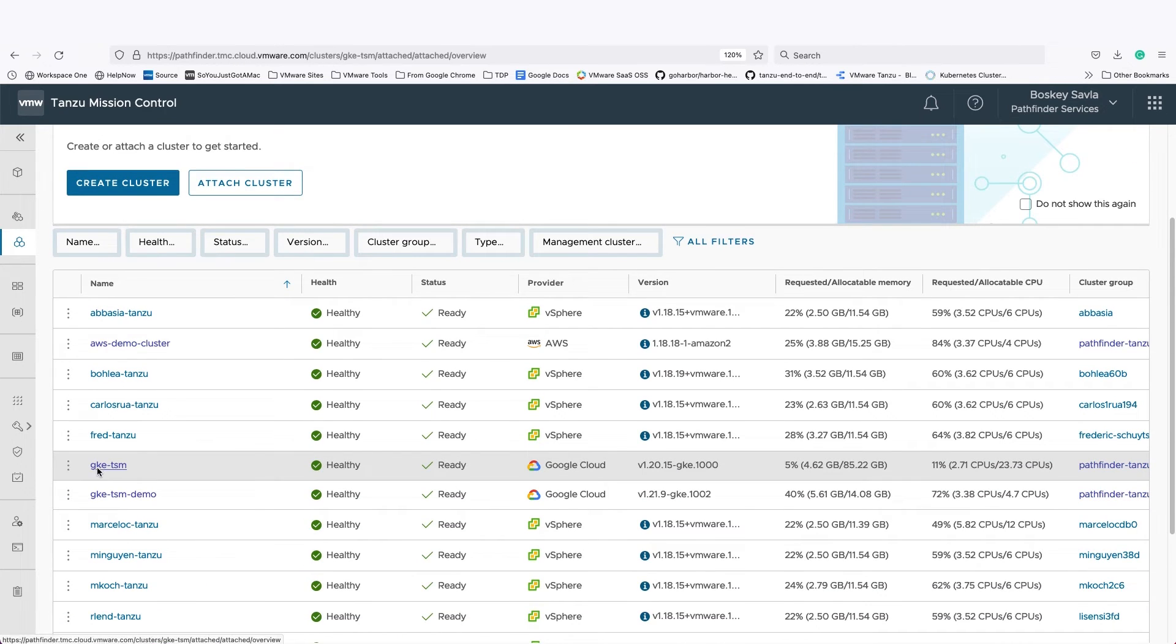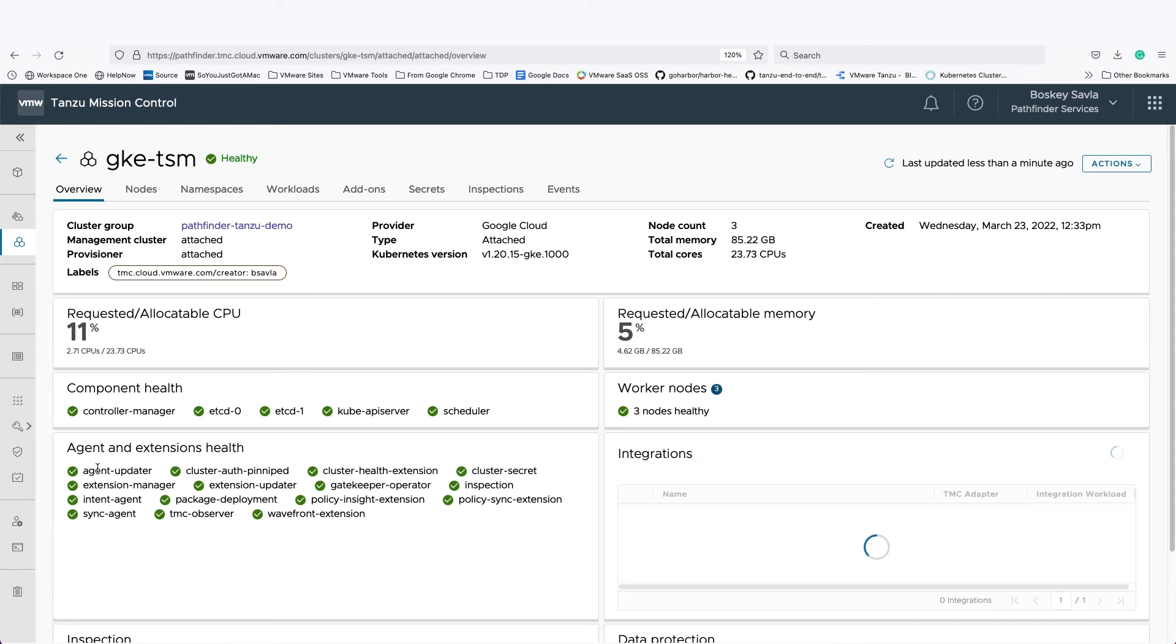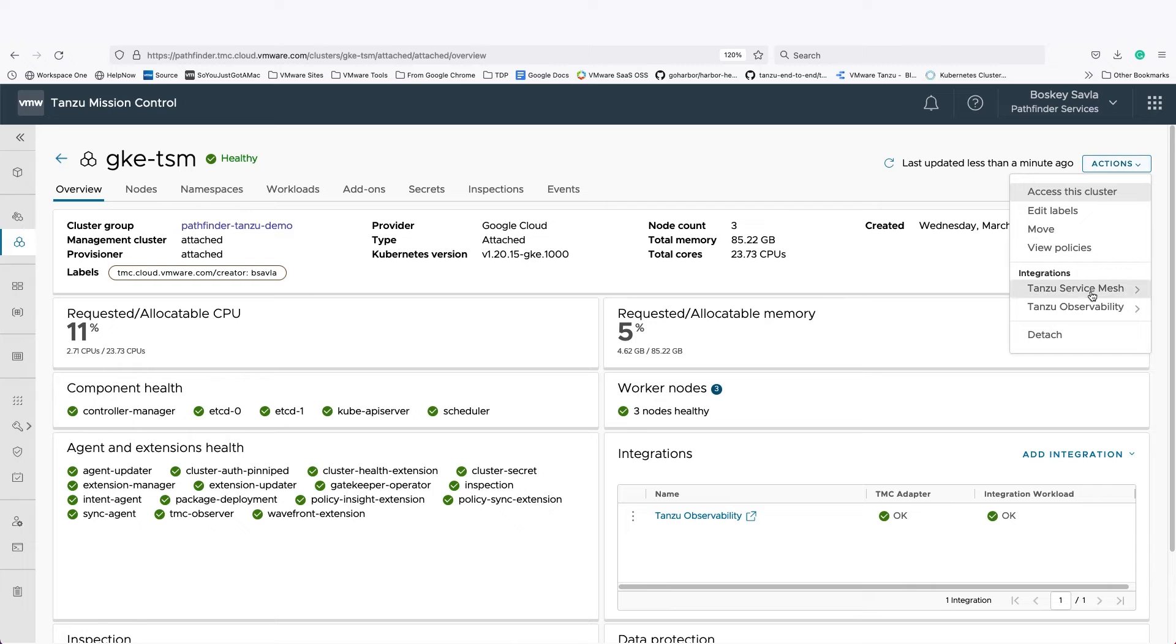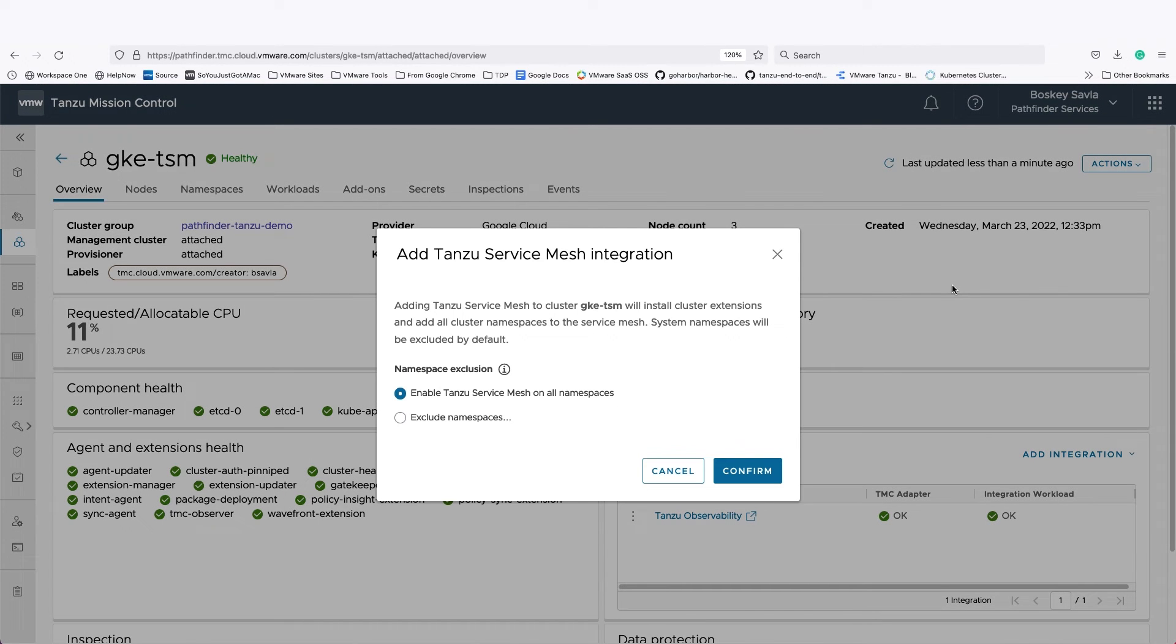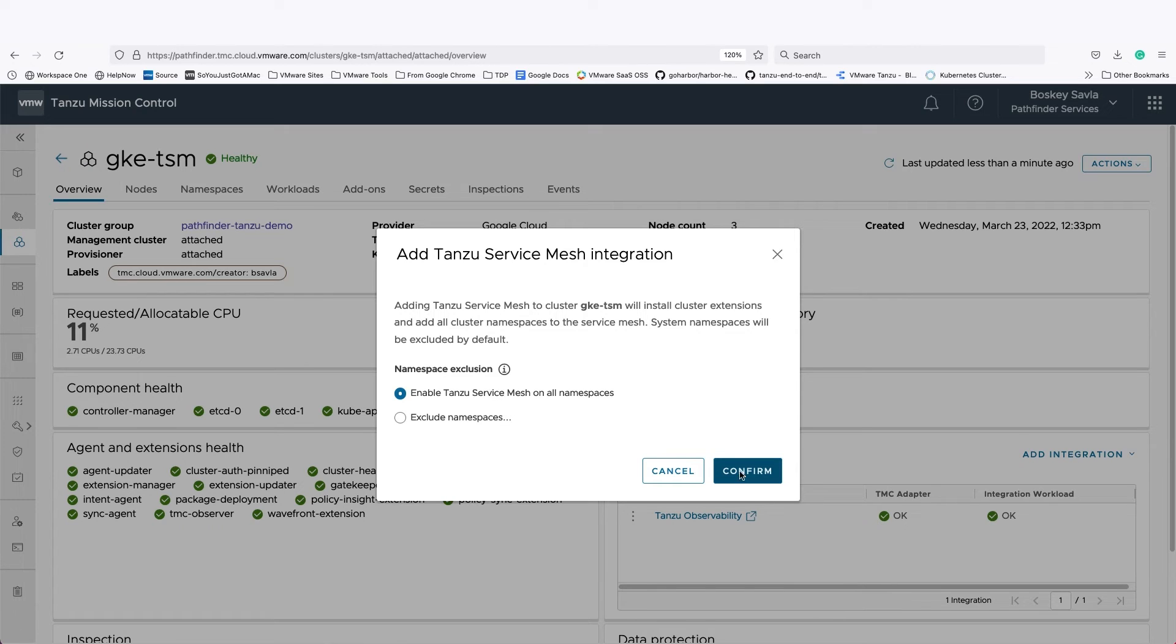This GKE cluster in Tanzu Mission Control, I can simply add Tanzu Service Mesh to this GKE cluster from TMC with a click of a button. All I have to do is click Add, and Tanzu Service Mesh and all its components will quickly be installed within the GKE cluster.